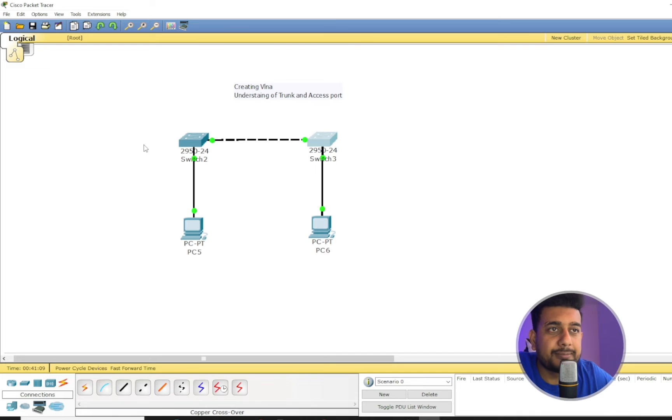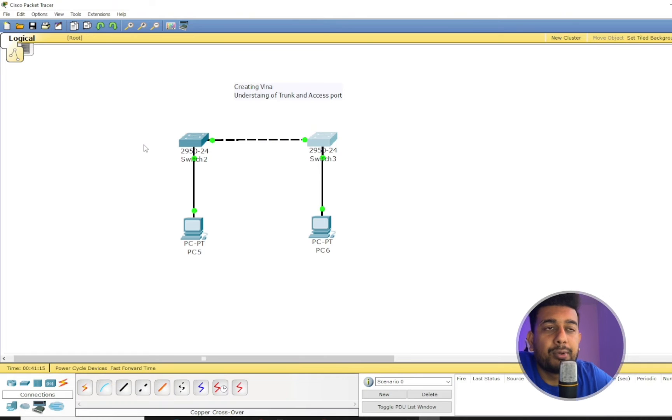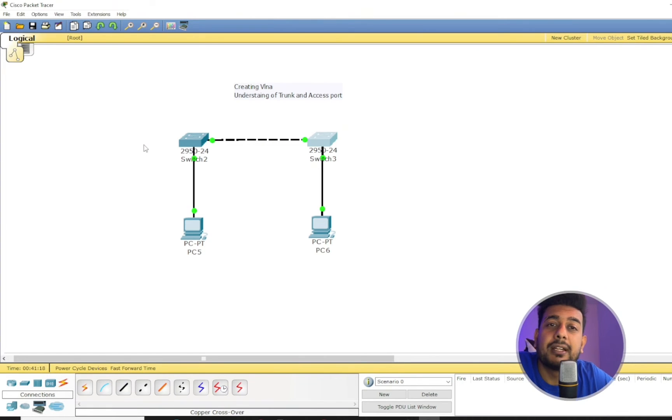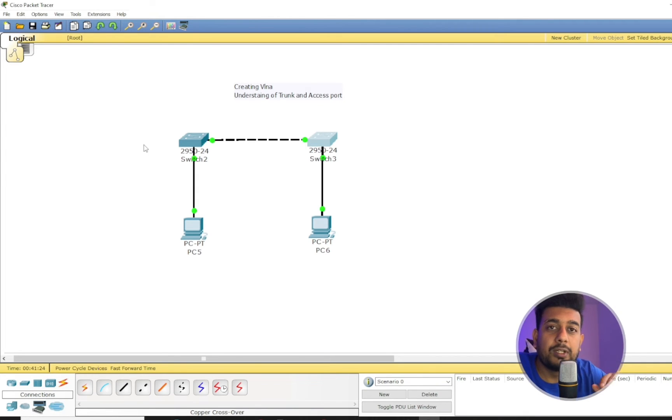Okay, so now what is the access port and what is a trunk port? Access port means an access port can be in any VLAN, but the trunk port cannot be in any of the VLAN.